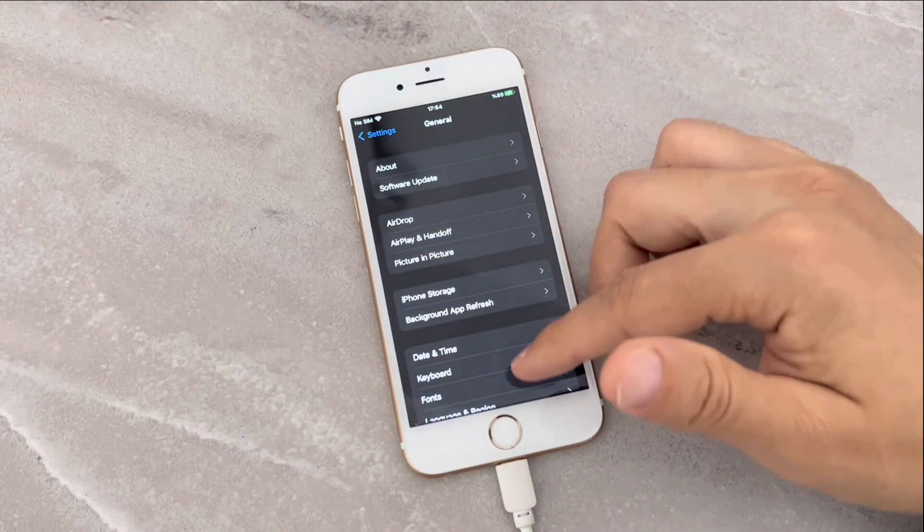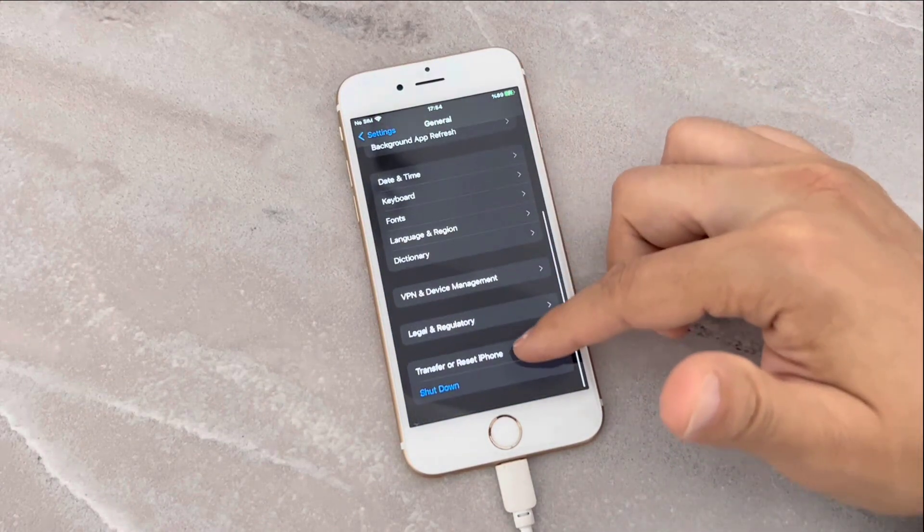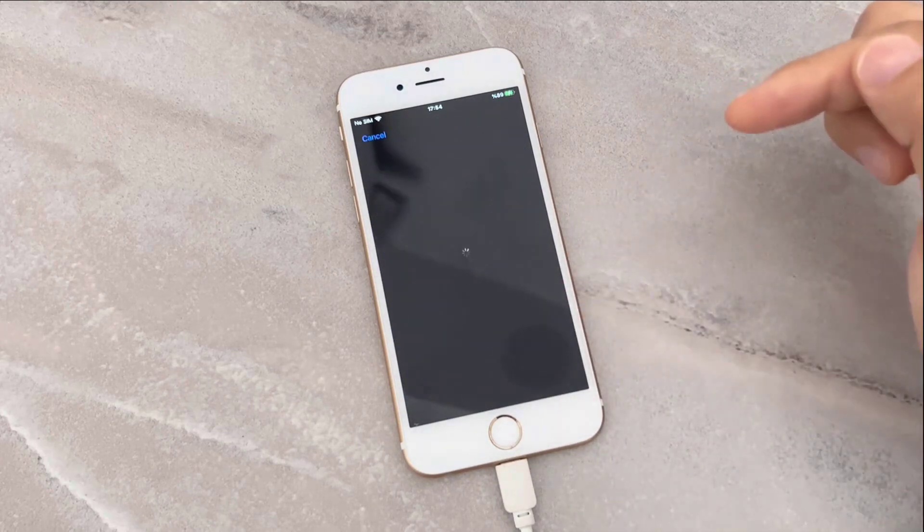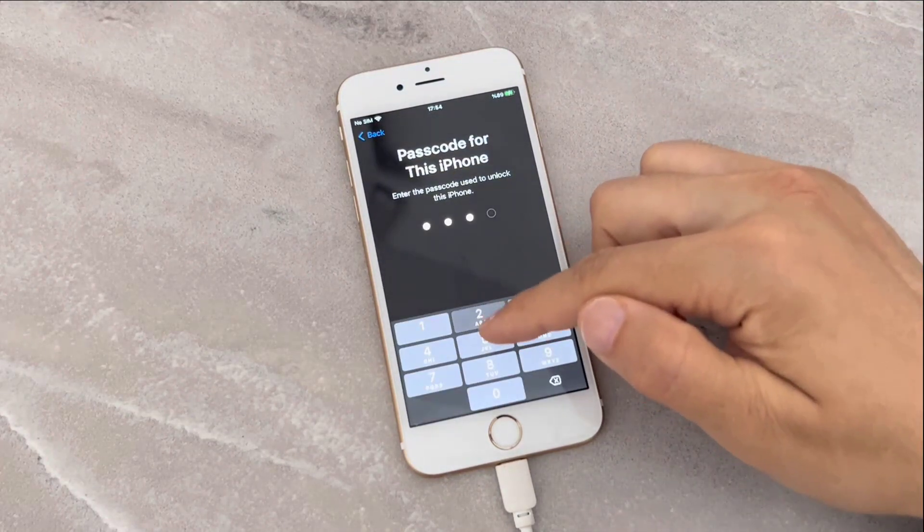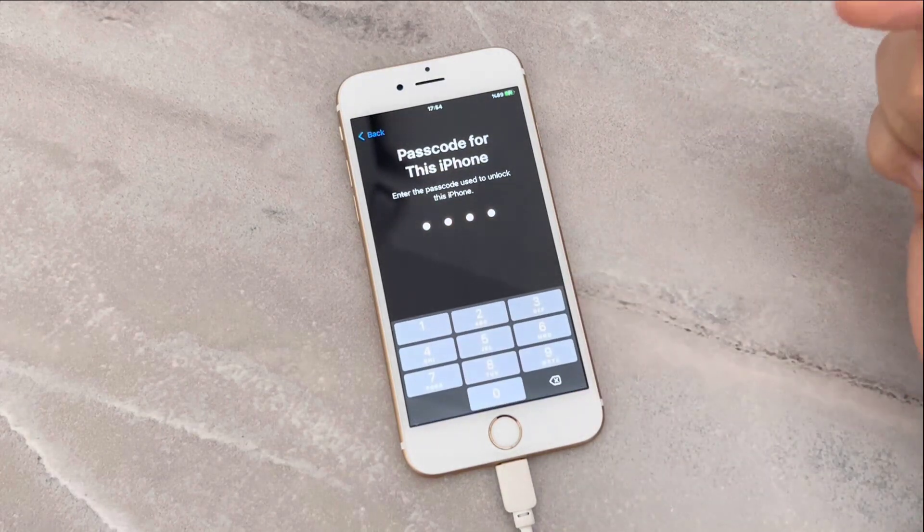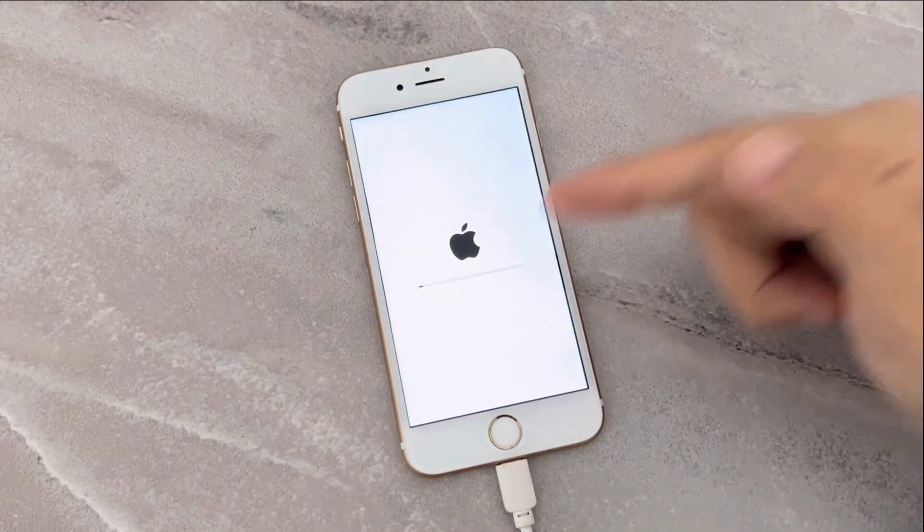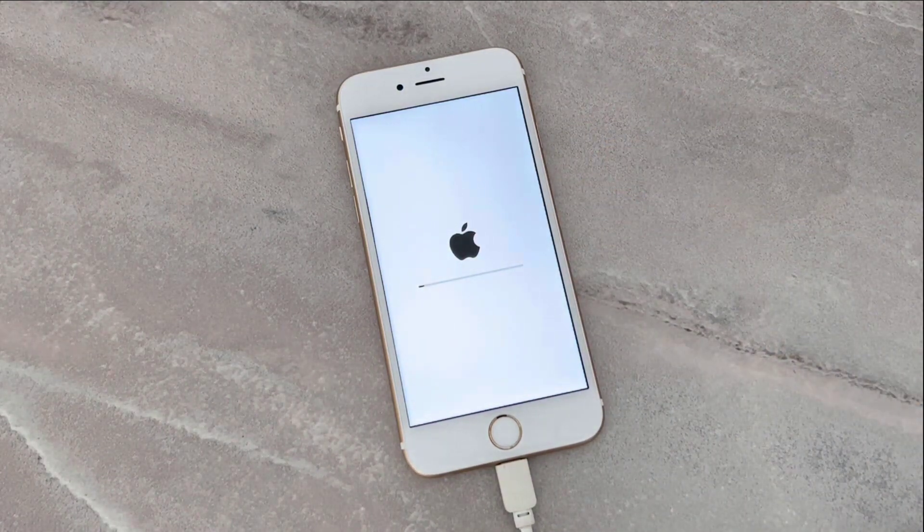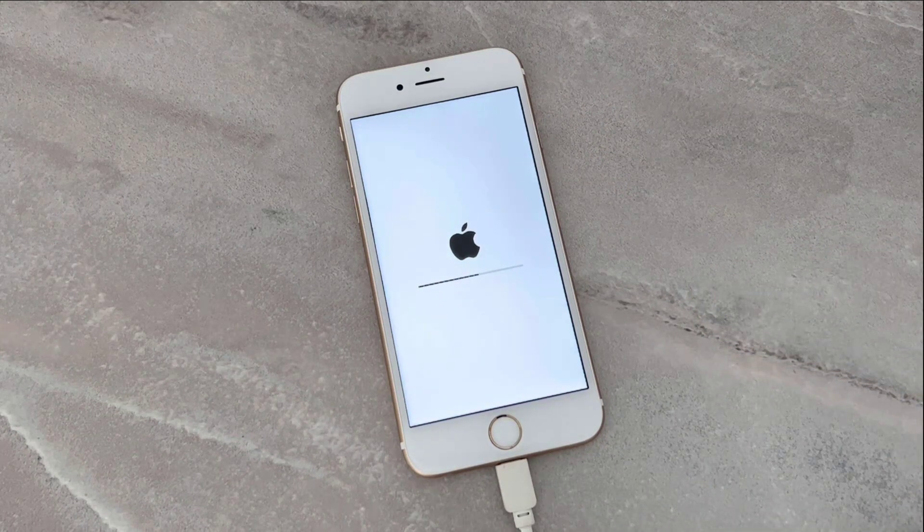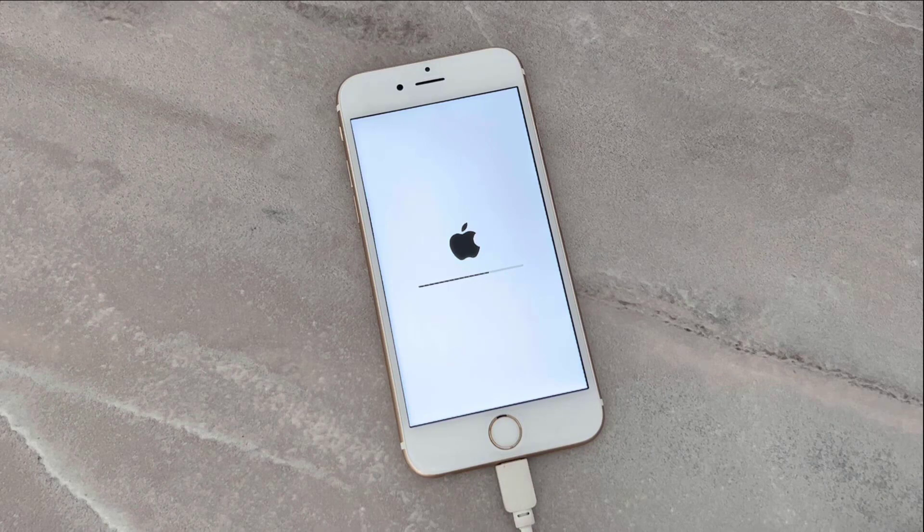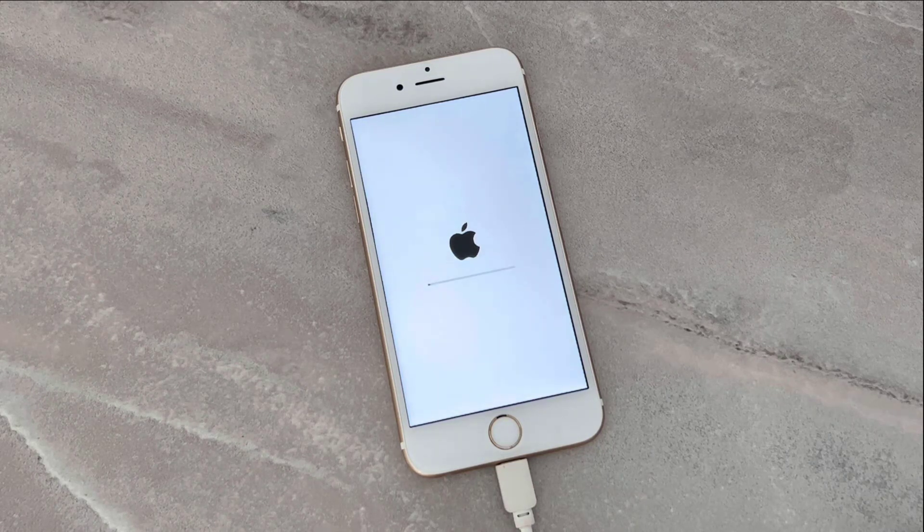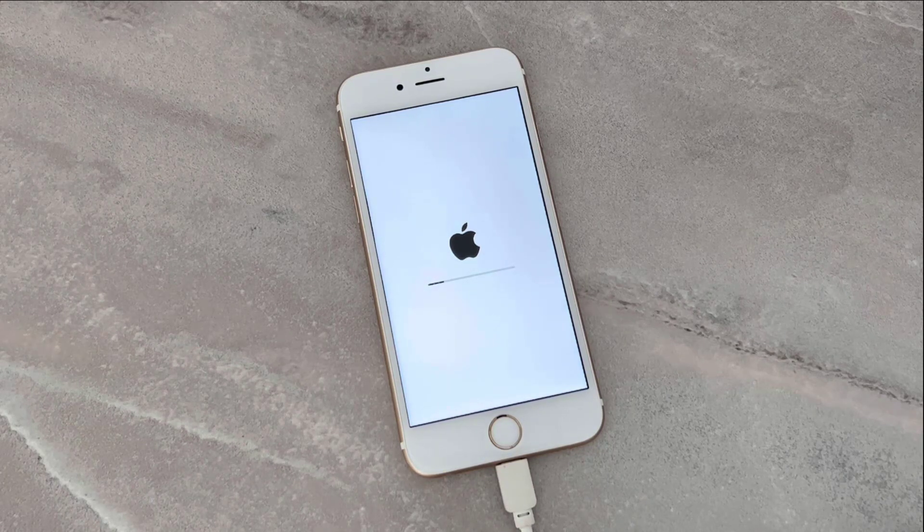When I go to reset from General, let me click on it and find Transfer and Reset iPhone. Click on Erase All Content and Settings, click Continue. When I enter the passcode of my iPhone device, it's going to reset and erase everything without asking me the Screen Time passcode. And that means it works 100% with that software to remove Screen Time passcodes on your iPhone devices.